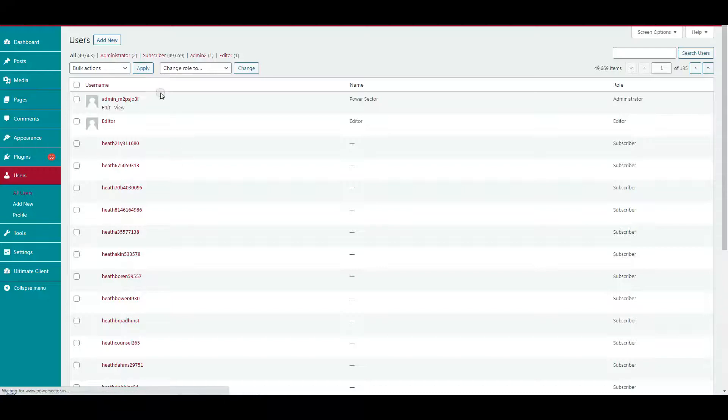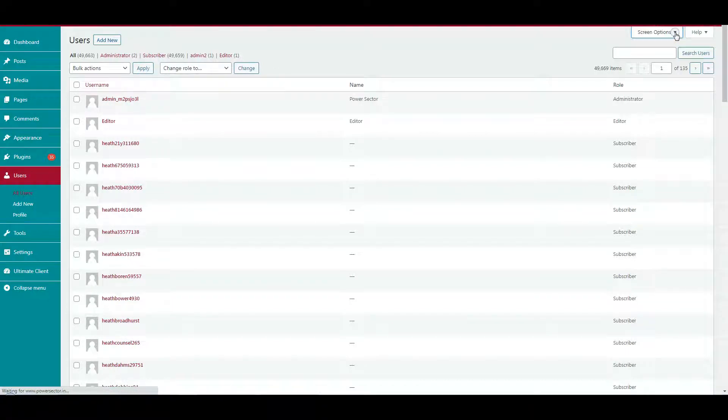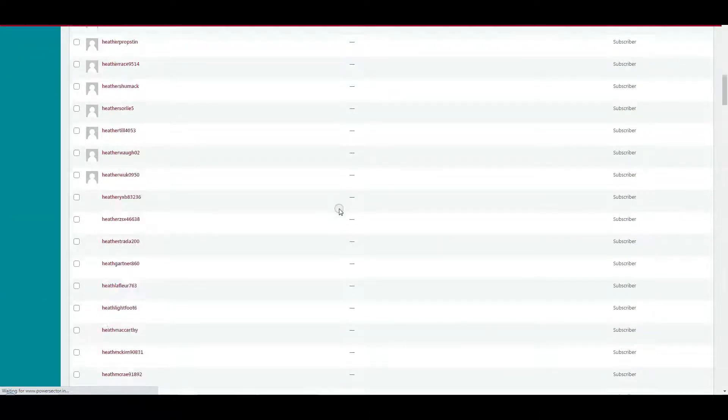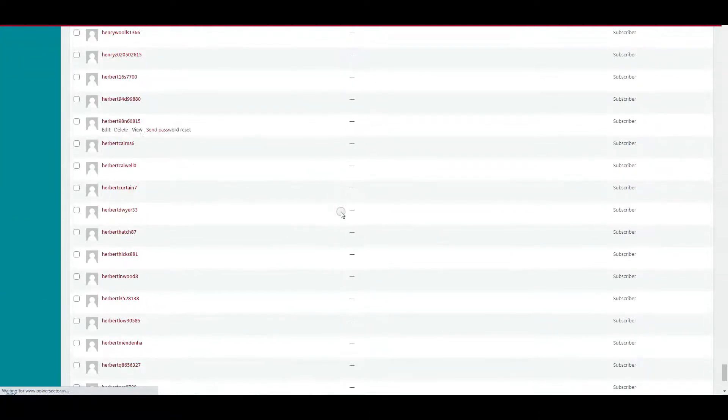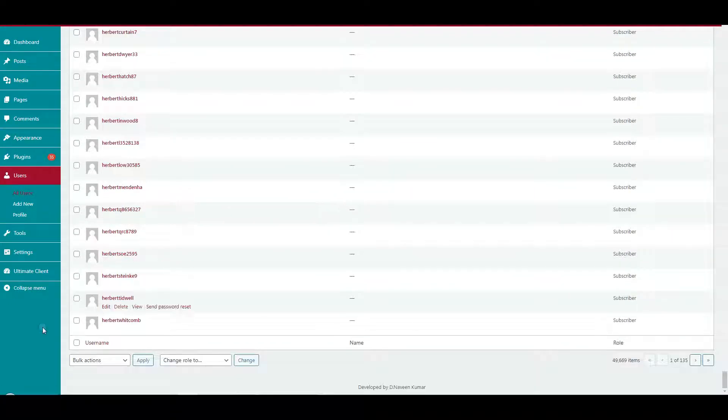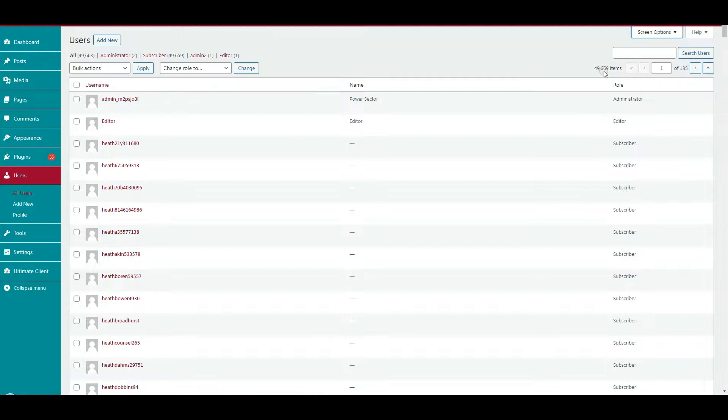Hello friends, here you can see thousands of spam users generated on the website automatically. So how to delete spam users in bulk with or without plugins?